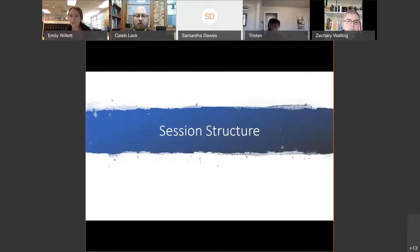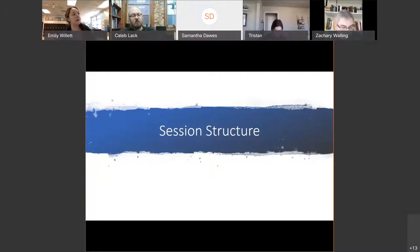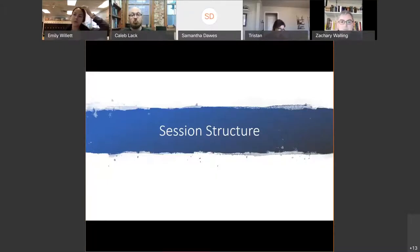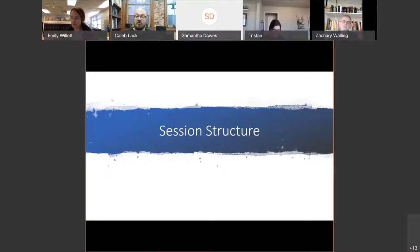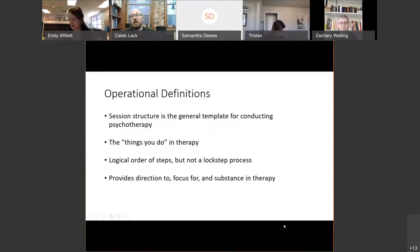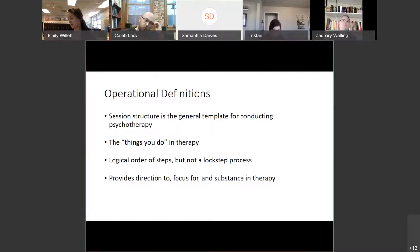One of the final nuts and bolts to cover is what a therapy session actually looks like in cognitive behavioral therapy — what we call session structure. Session structure refers to your general template: what is it that you do in a therapy session? It's a logical order of steps, but it's not a lockstep process.